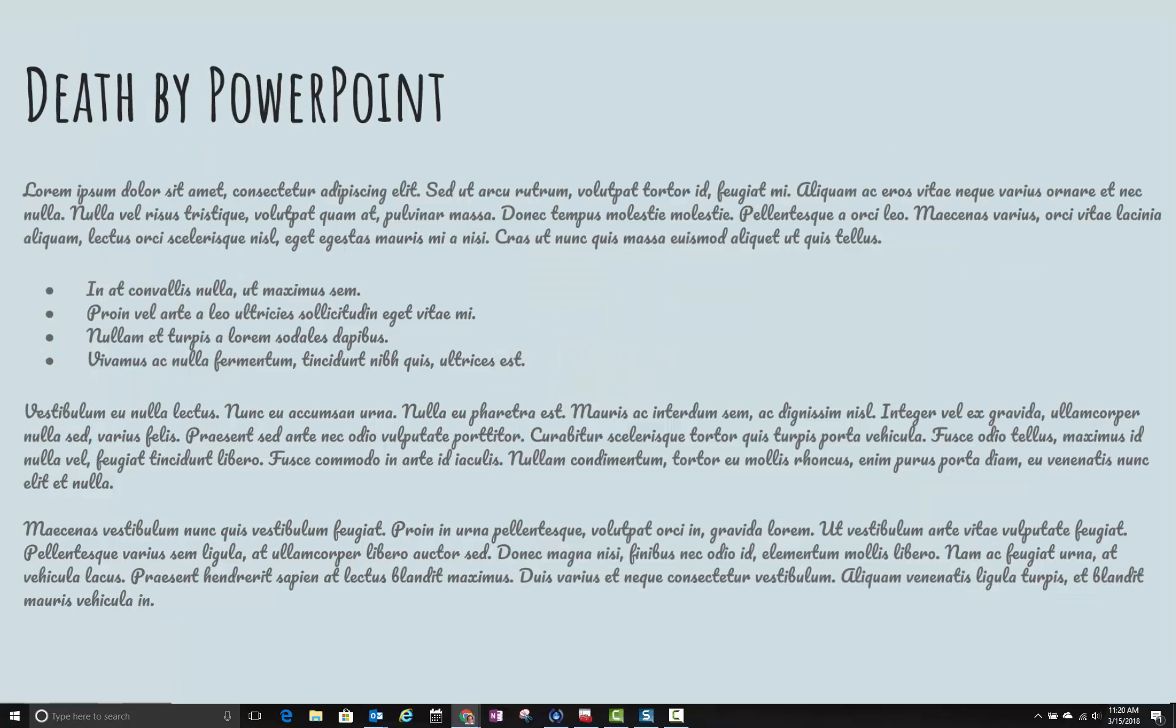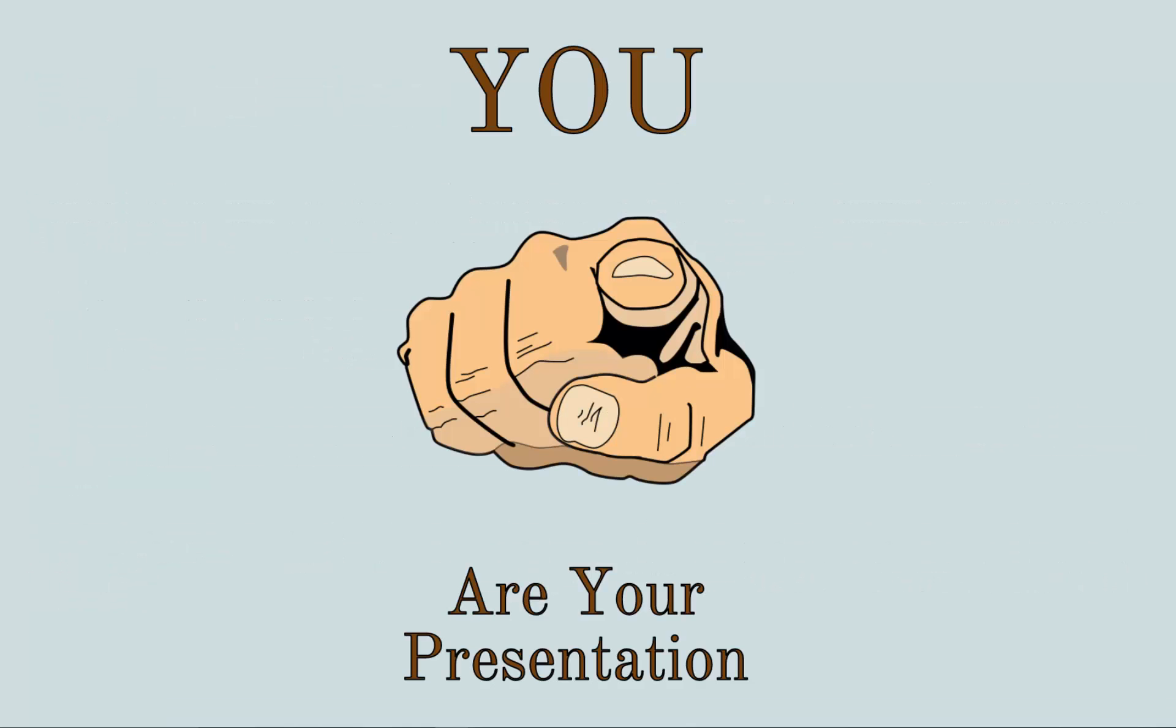So the first thing we want to make sure you do is don't do death by PowerPoint. You should not have all of these words like this on the screen at one time. Nobody's going to be able to read that in the time that you have. And the thing to remember is that you are your presentation. So you are the vital part.